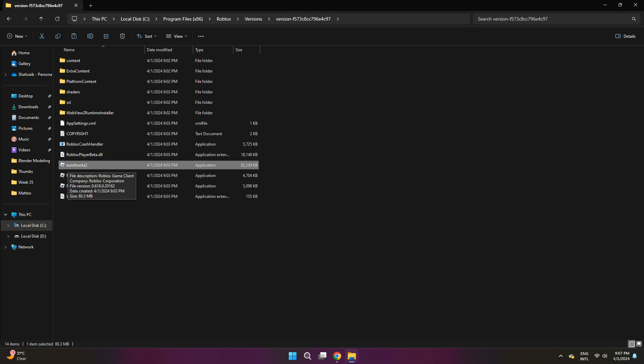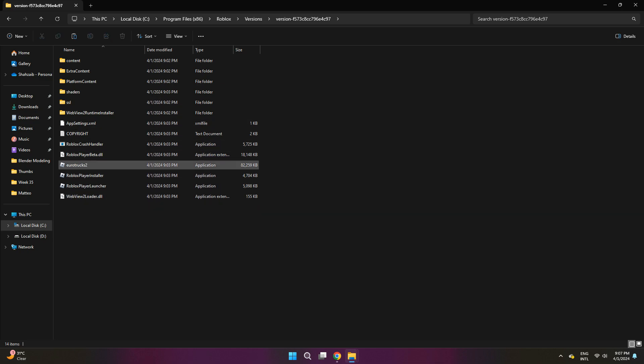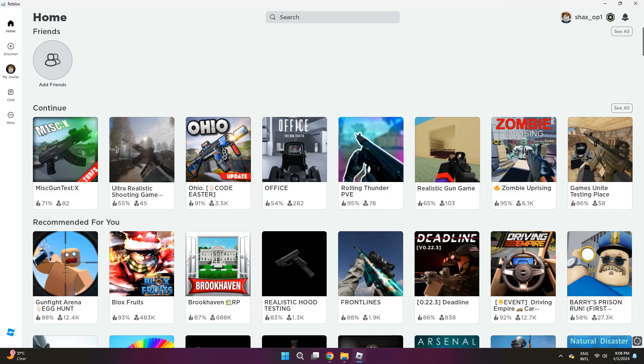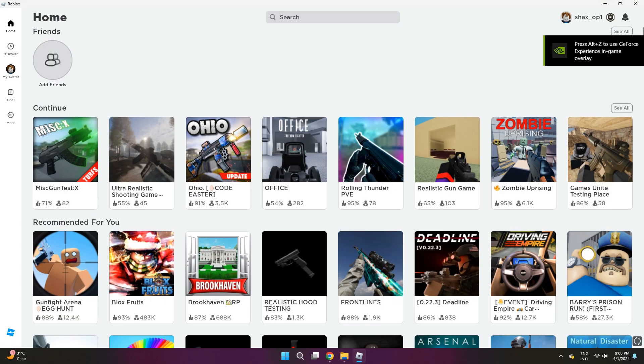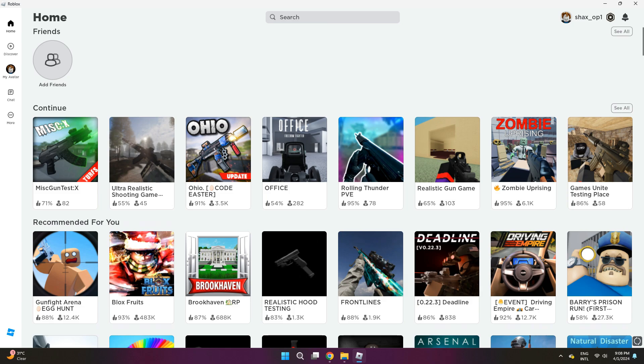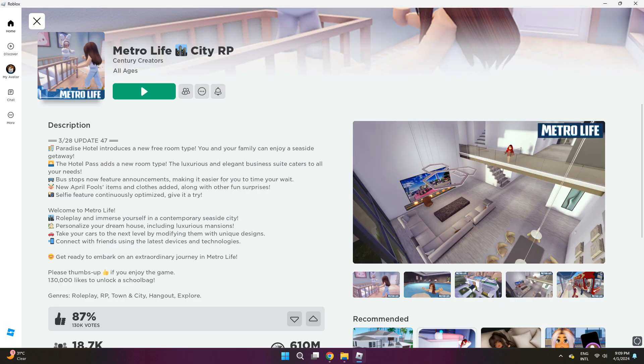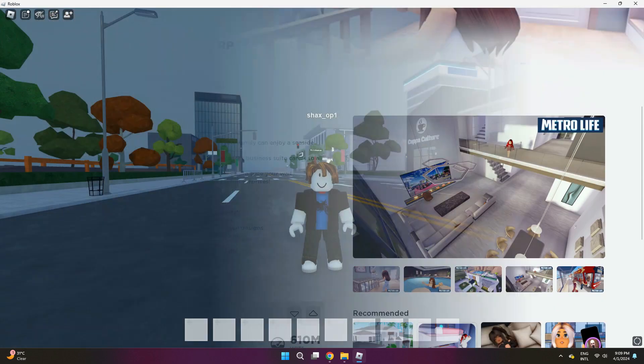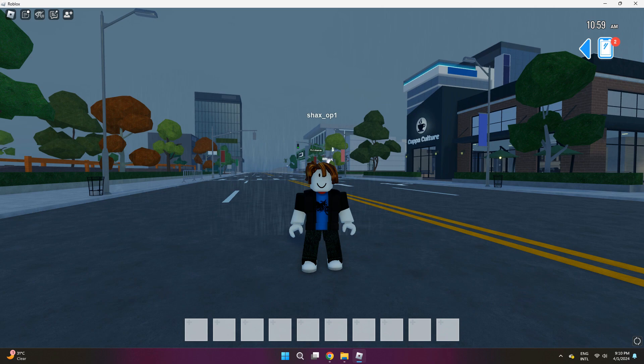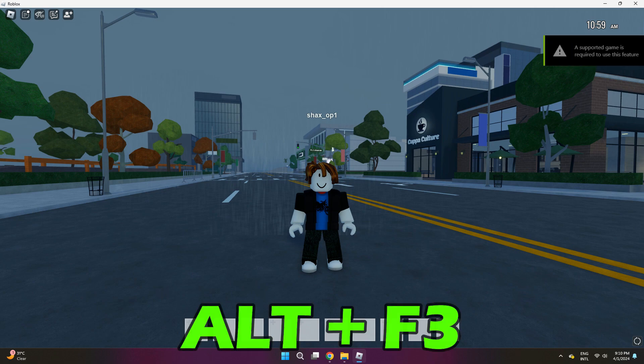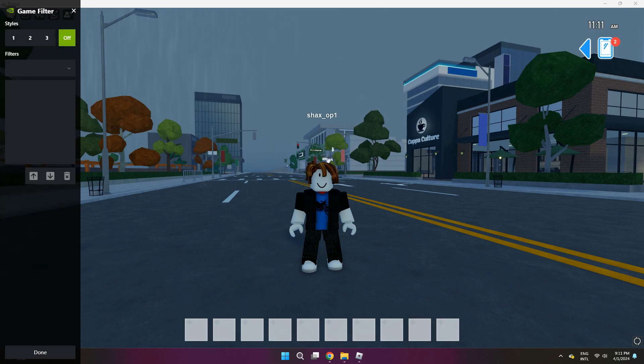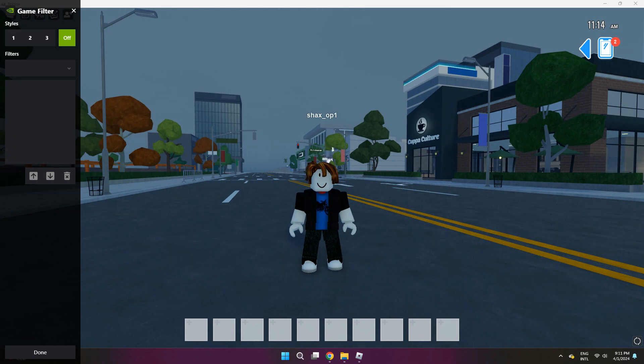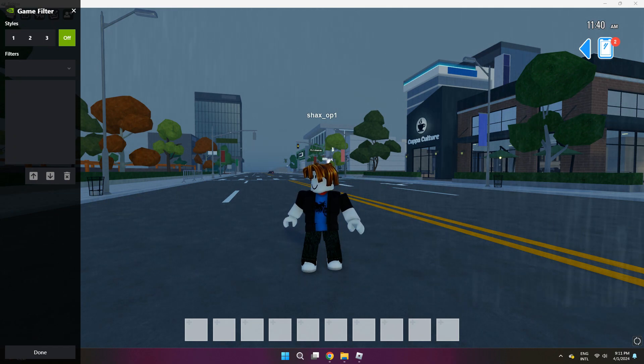After that, you can go ahead and open Roblox. But you have to open it through the EuroTrux2 application. So you can create a private server if you want to make it easier, but just join some random game. I'll join Metro Life City roleplay. So once you're inside the game, you're going to go ahead and press Alt plus F3. Once you click that, this game filter should show up on the side. If it didn't show up, just wait a bit. I'll show you guys what to do.